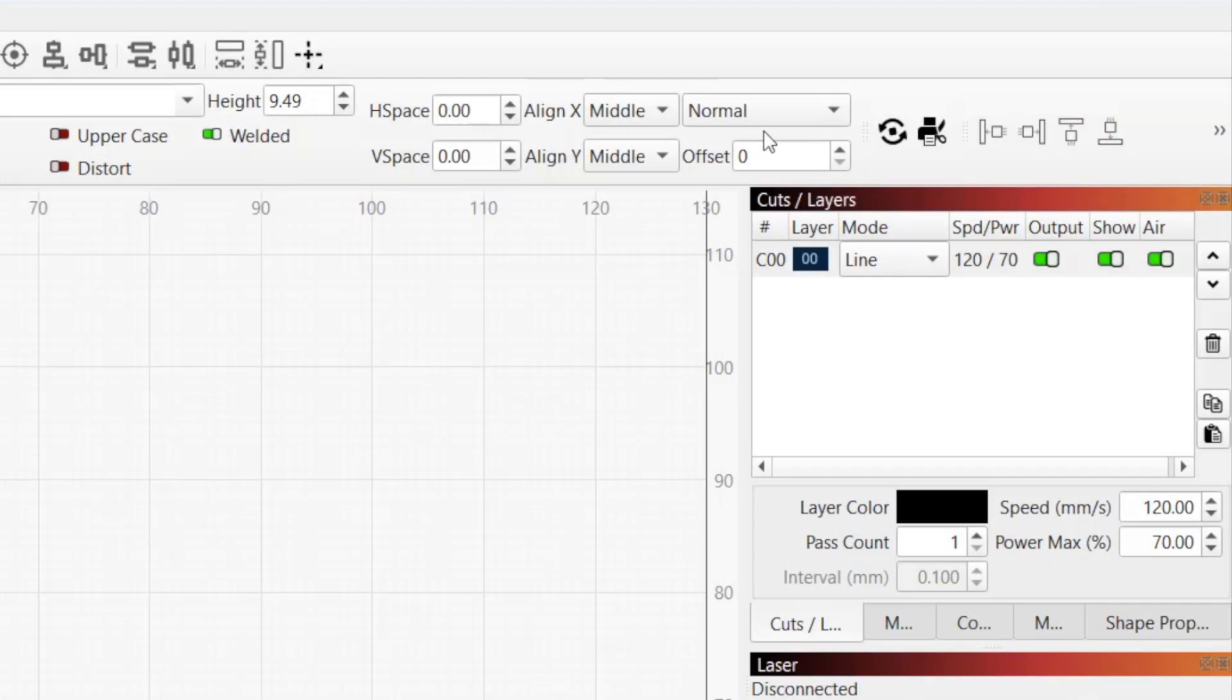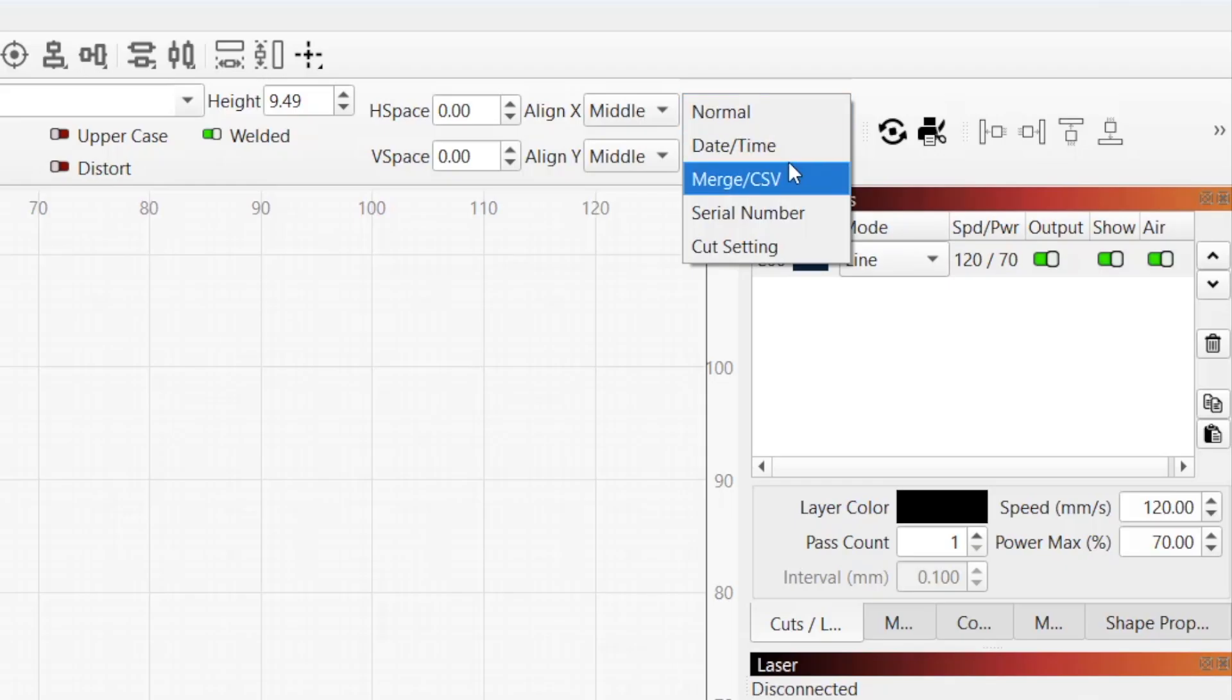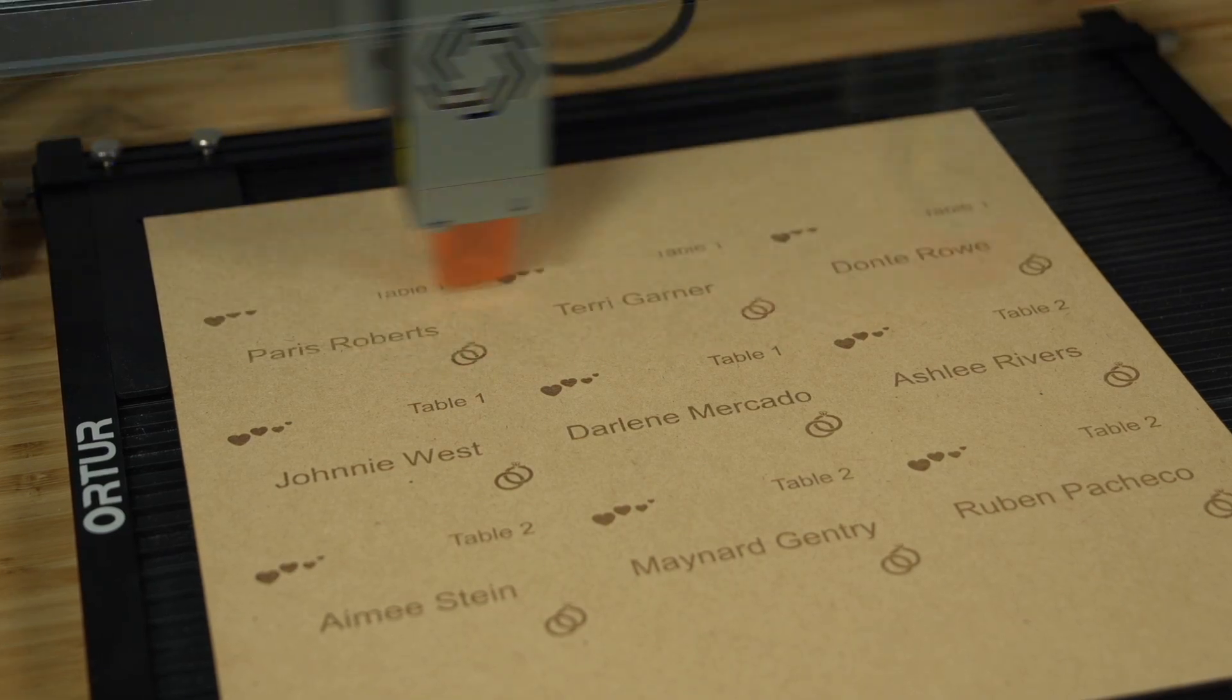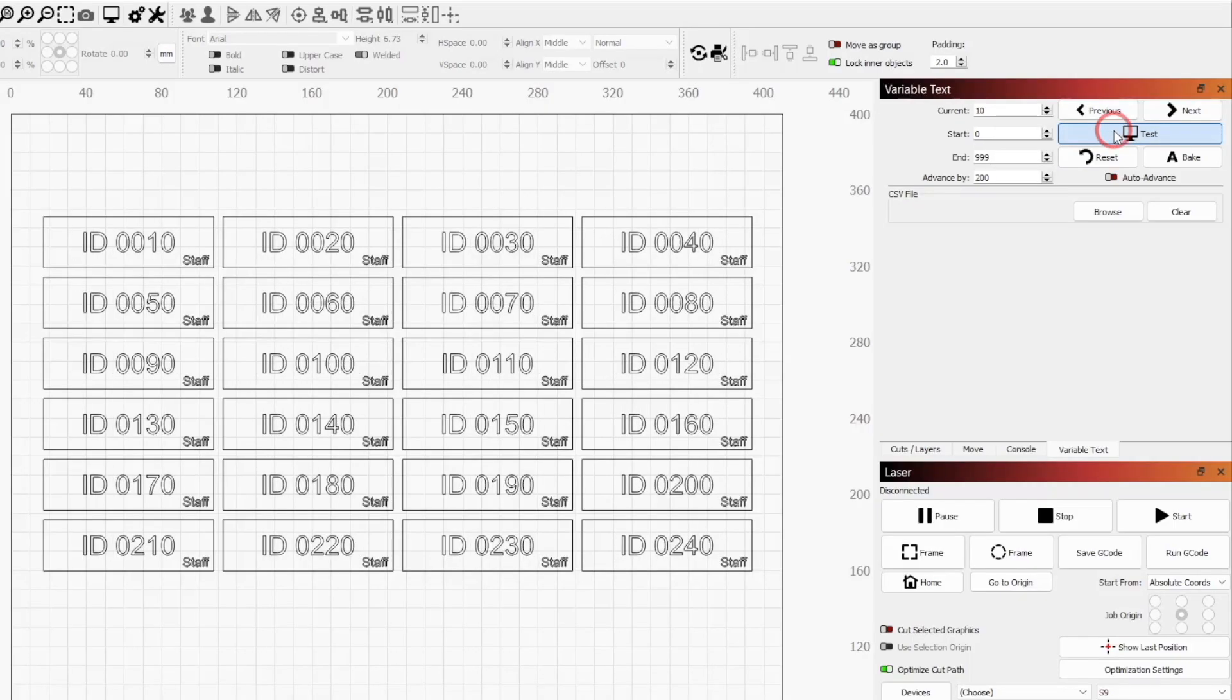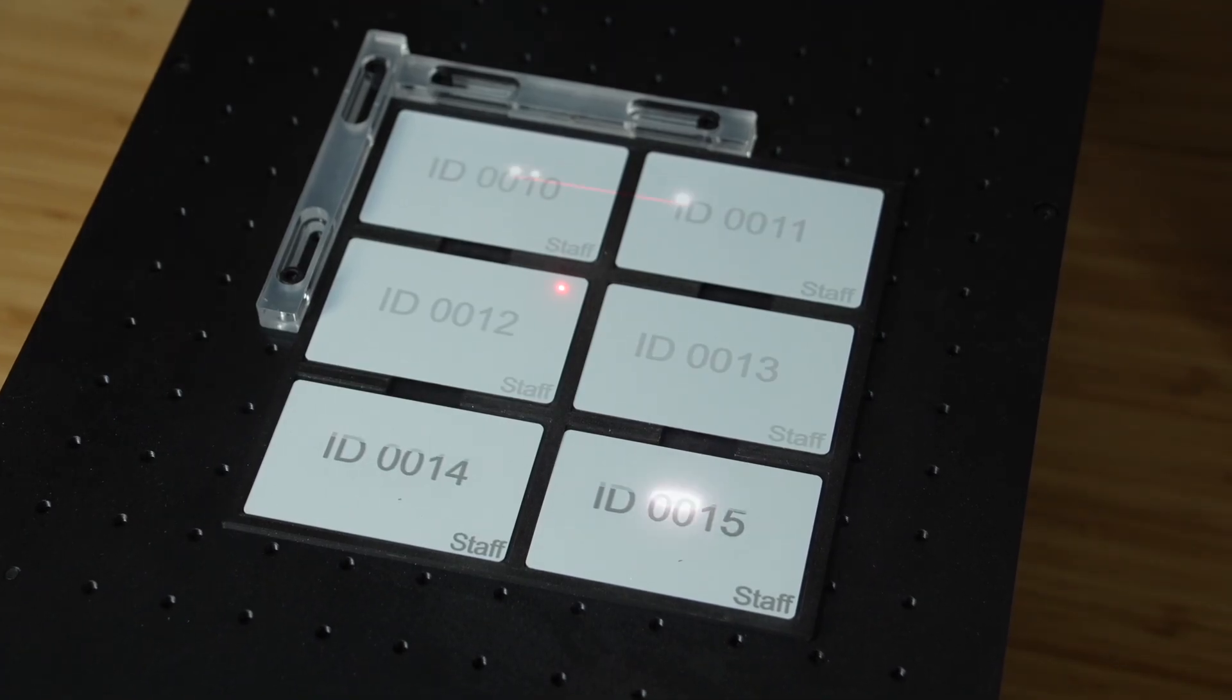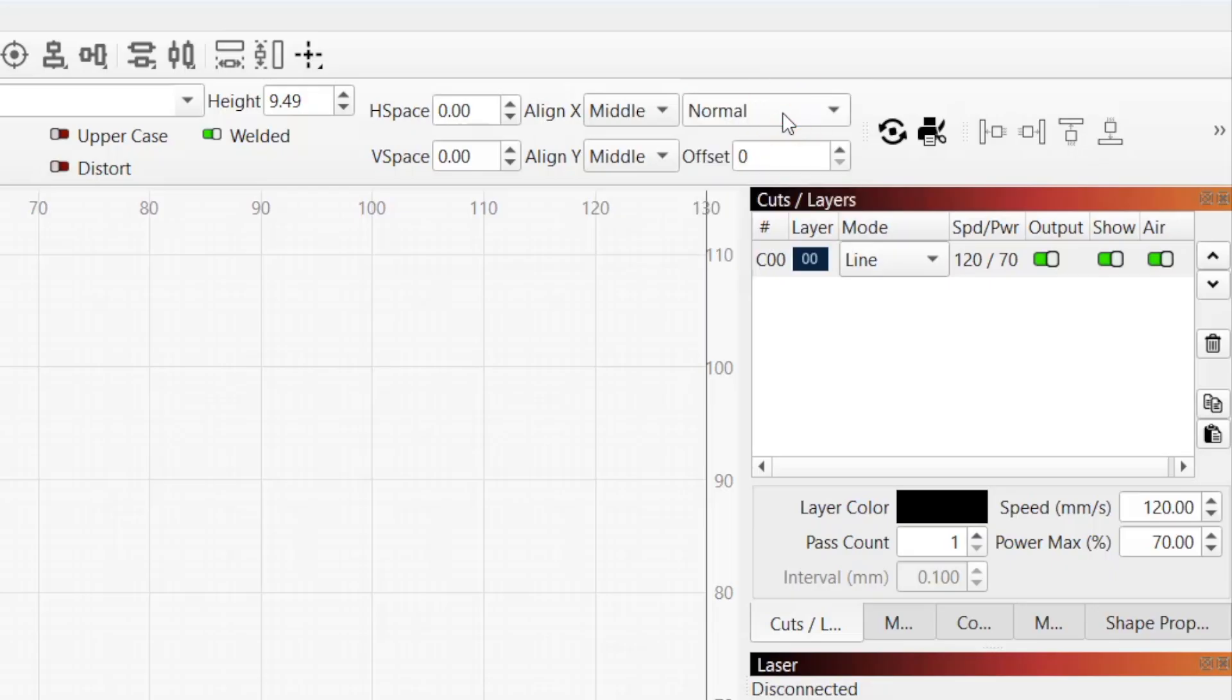The Text Mode drop-down menu and Offset field are two customization options used when working with variable text. This is an extremely powerful function of Lightburn, and while it's beyond the scope of this video, our dedicated video covering the topic is linked in the description. Leave this value set to normal if you're not using variable text.